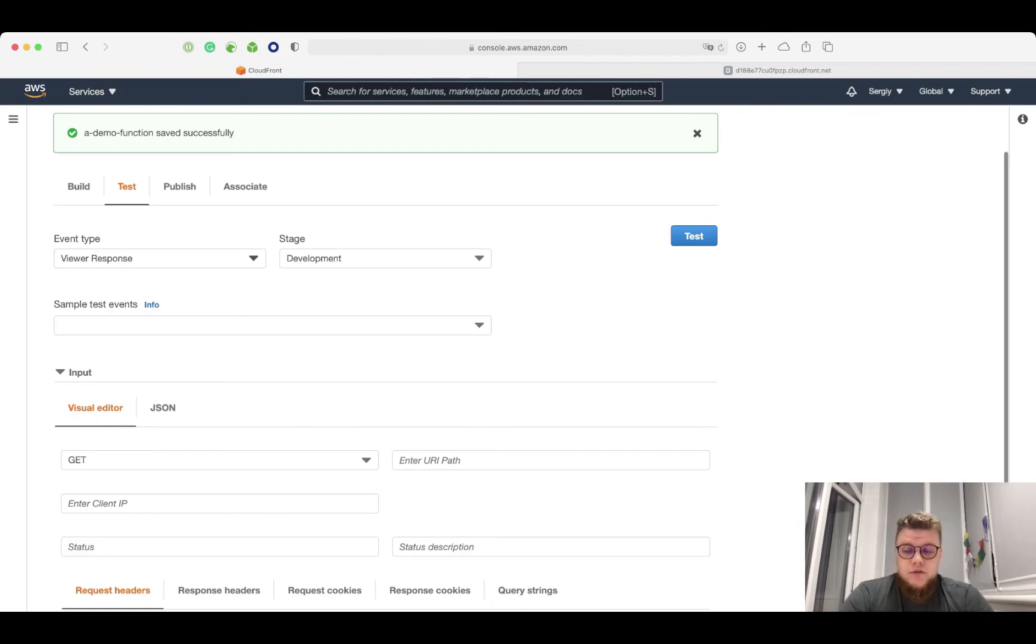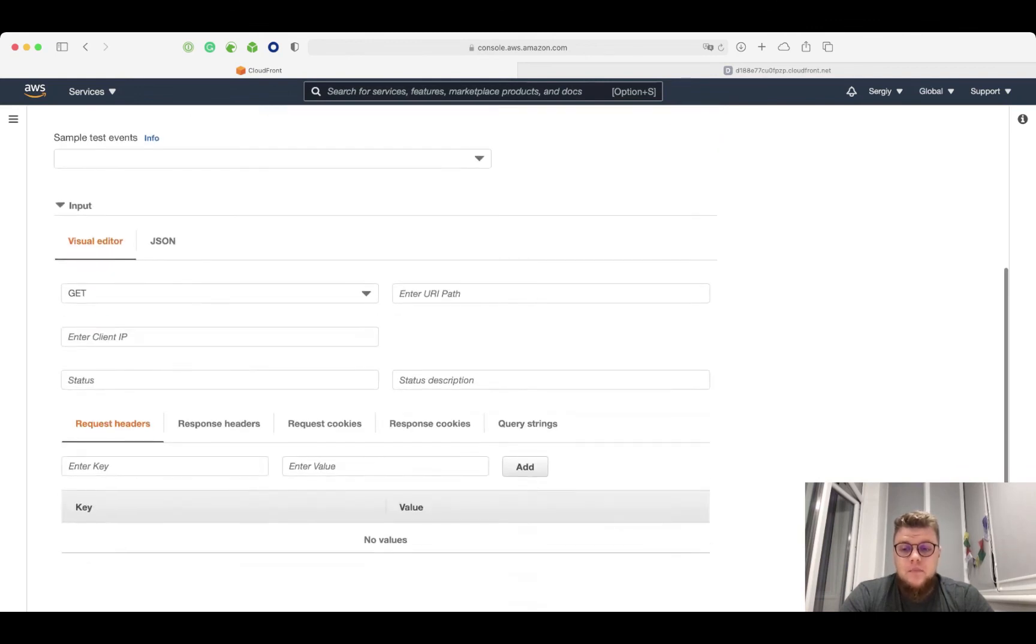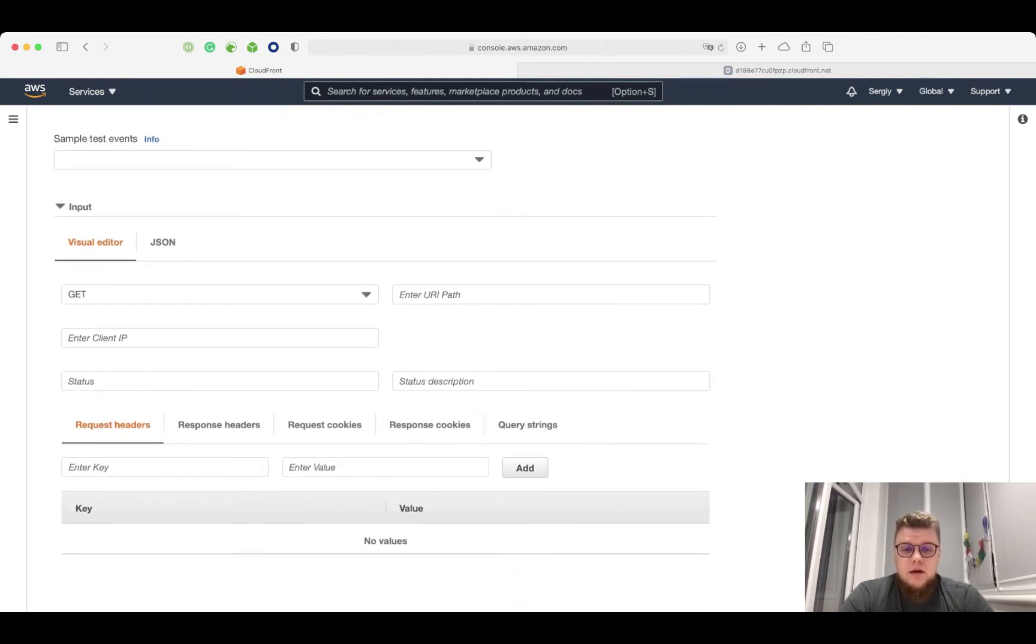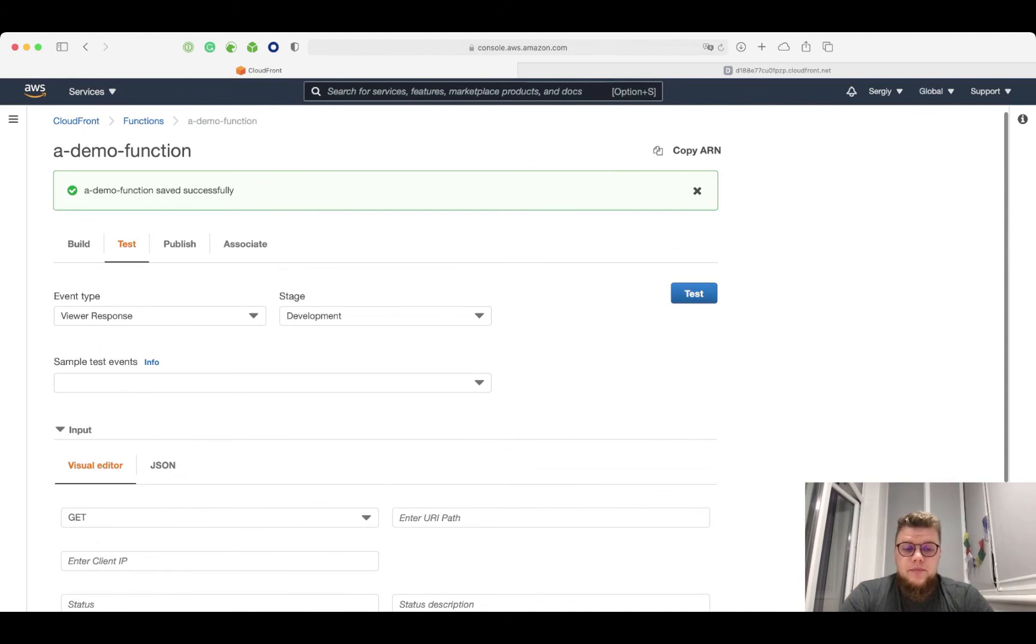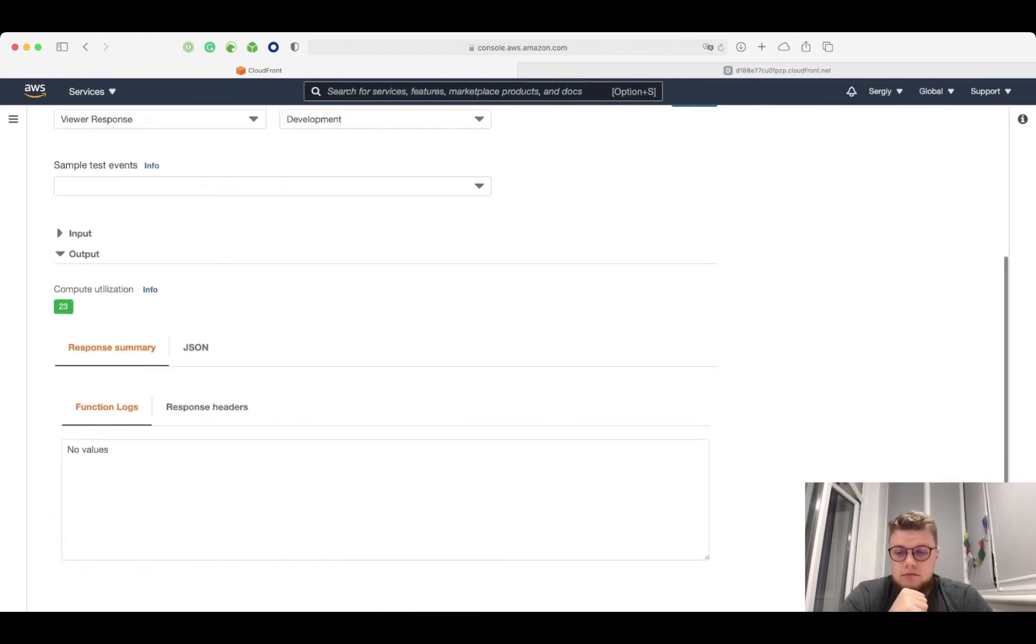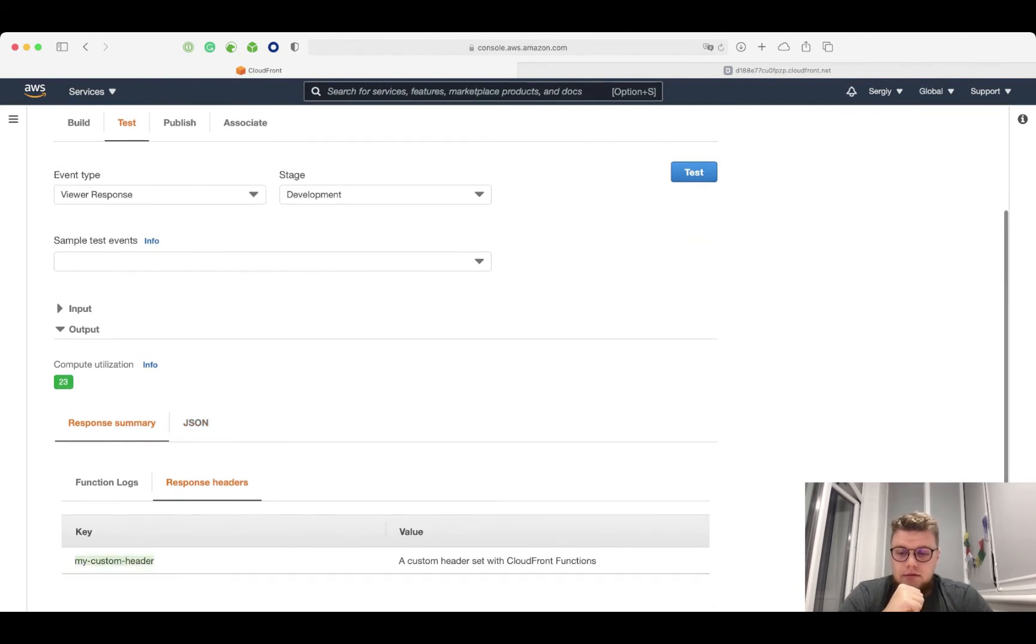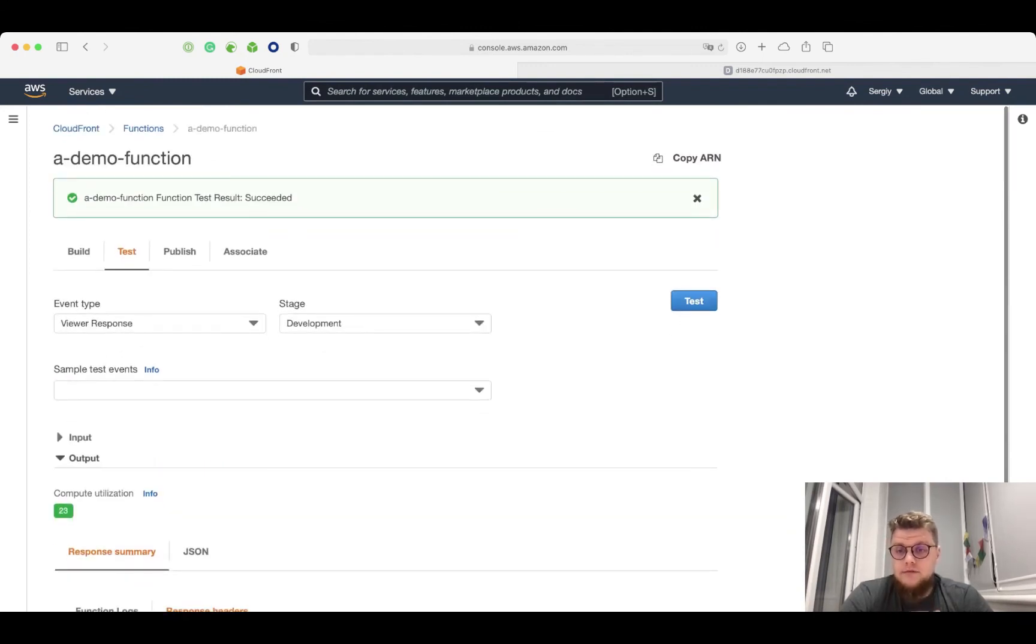So I select ViewerResponse as event type. These parameters I will leave by default and I click test. Response headers. Yeah, it works. Okay, let's see if it works in live.